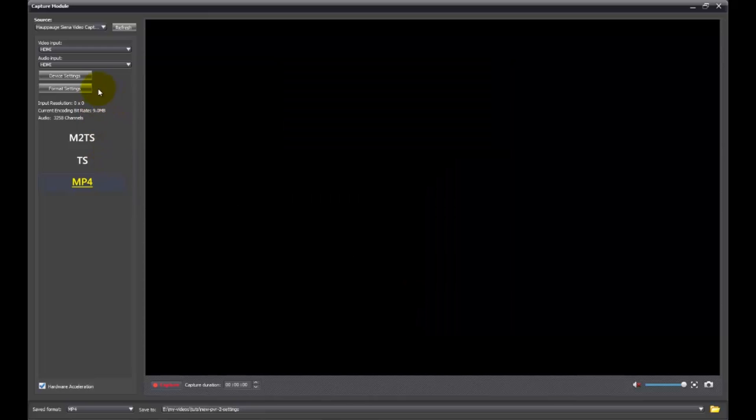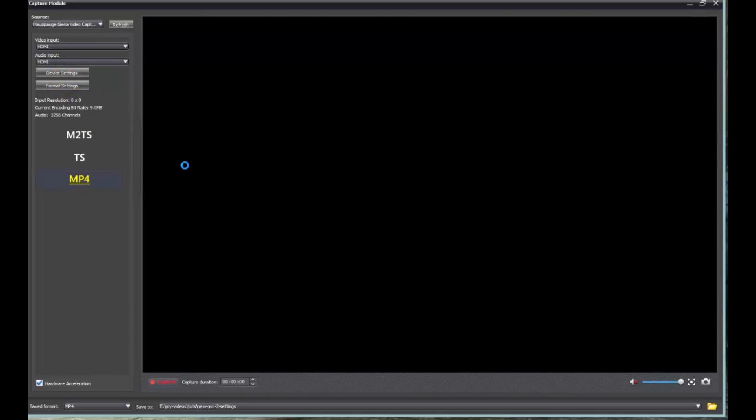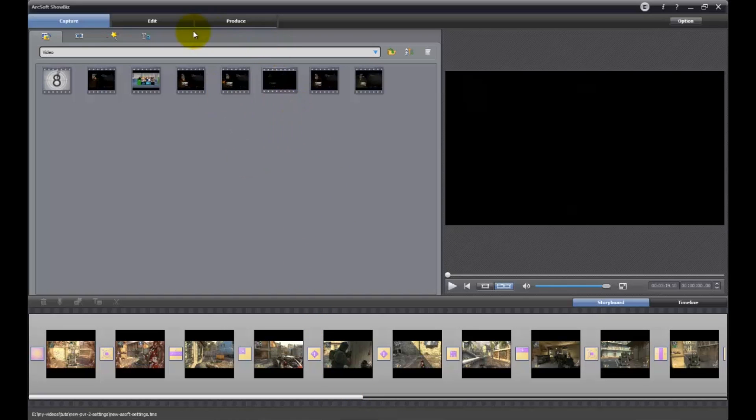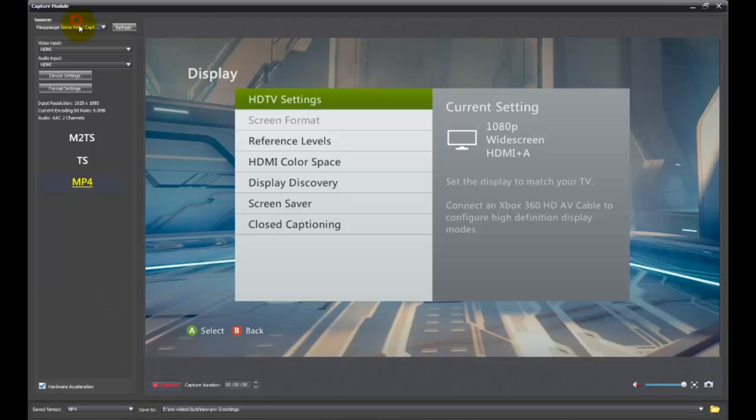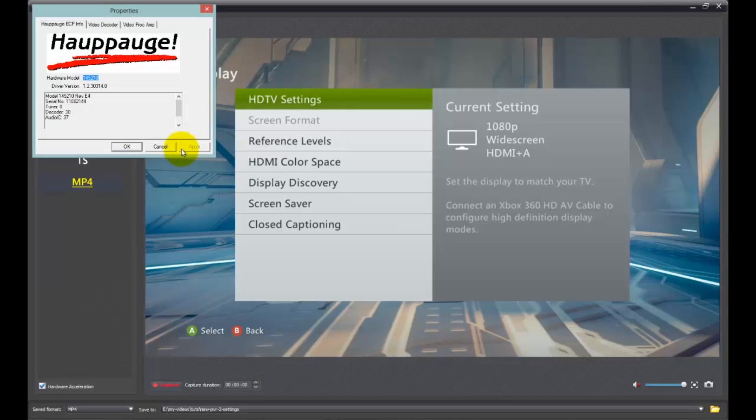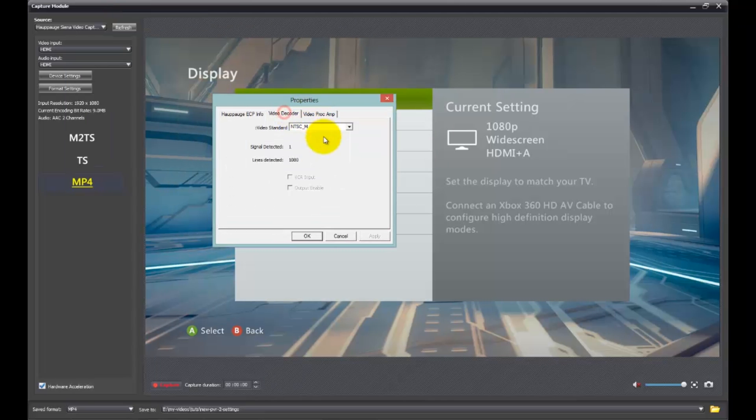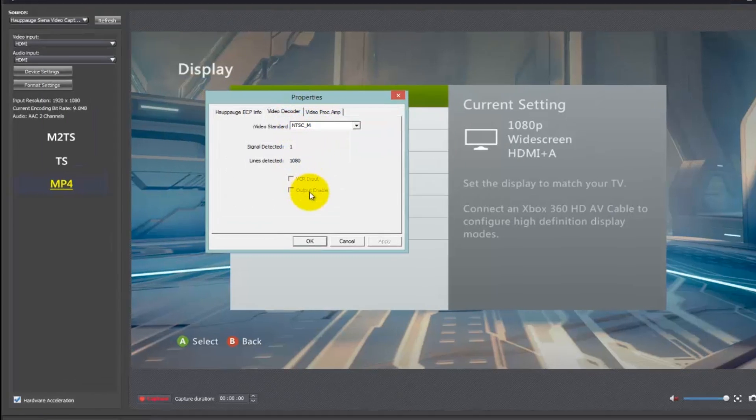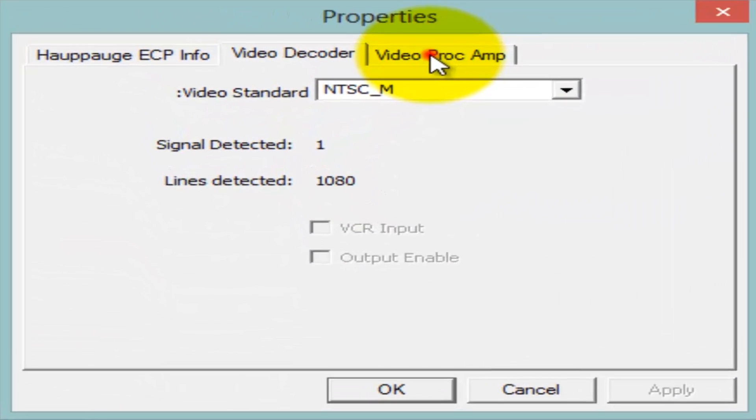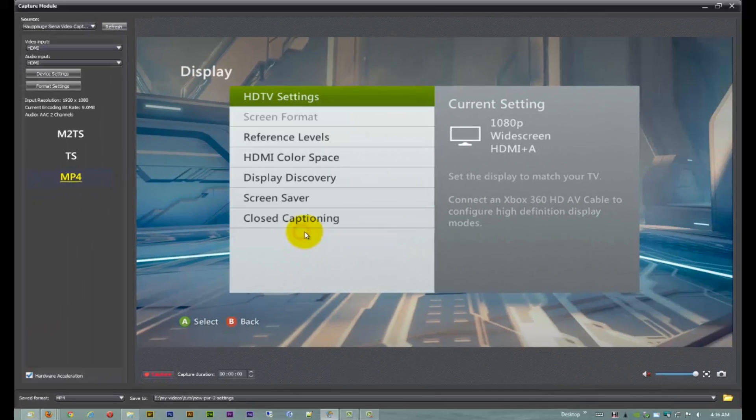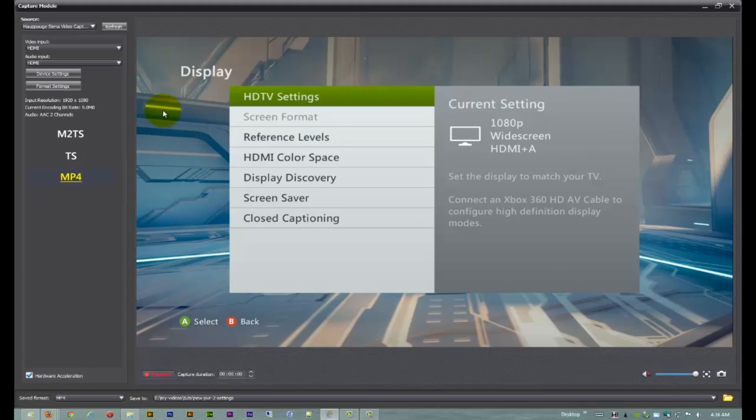And that's all I'm going to do. Let me make sure the device settings are alright. Video decoder, NTSCM. That's good. And I'm keeping the color settings on the default also. So that is that.